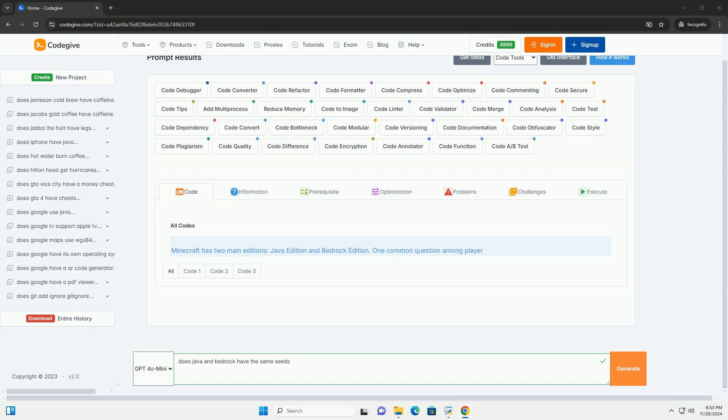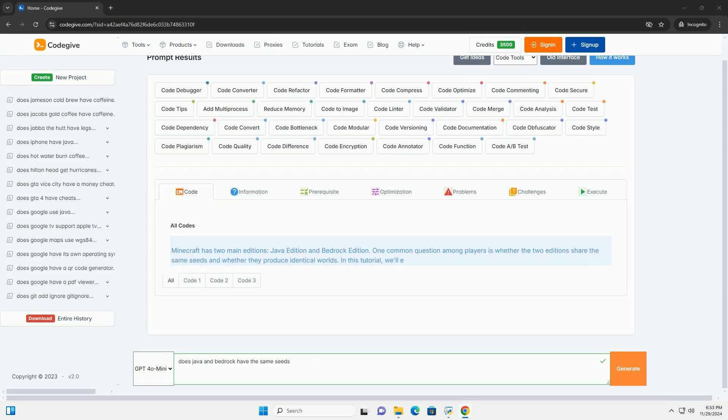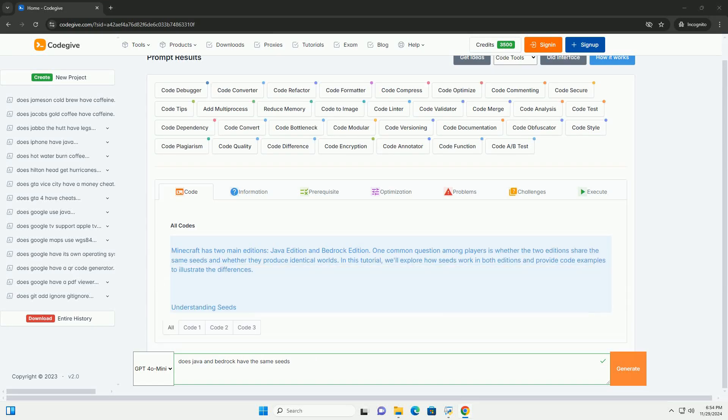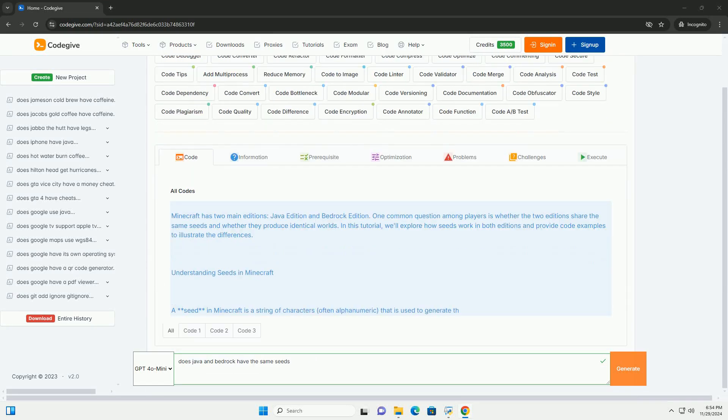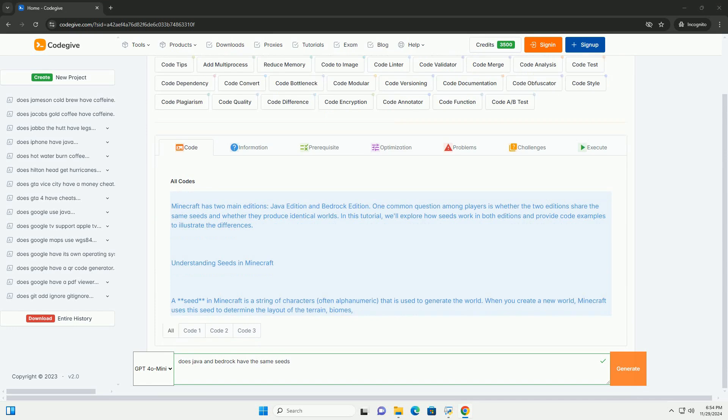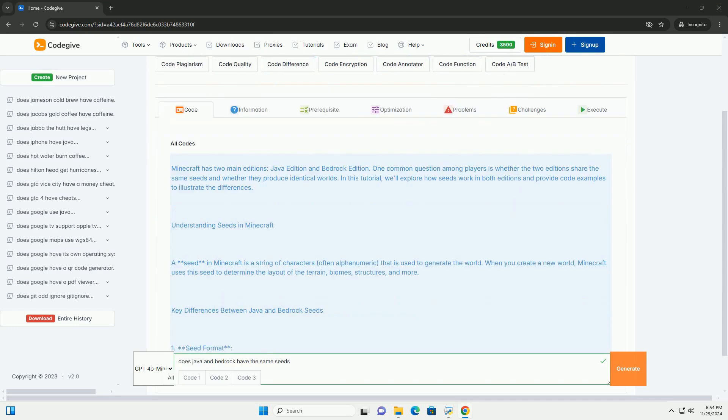Download this code and get free GPT-40 from CodeGive.com, link in the description below.